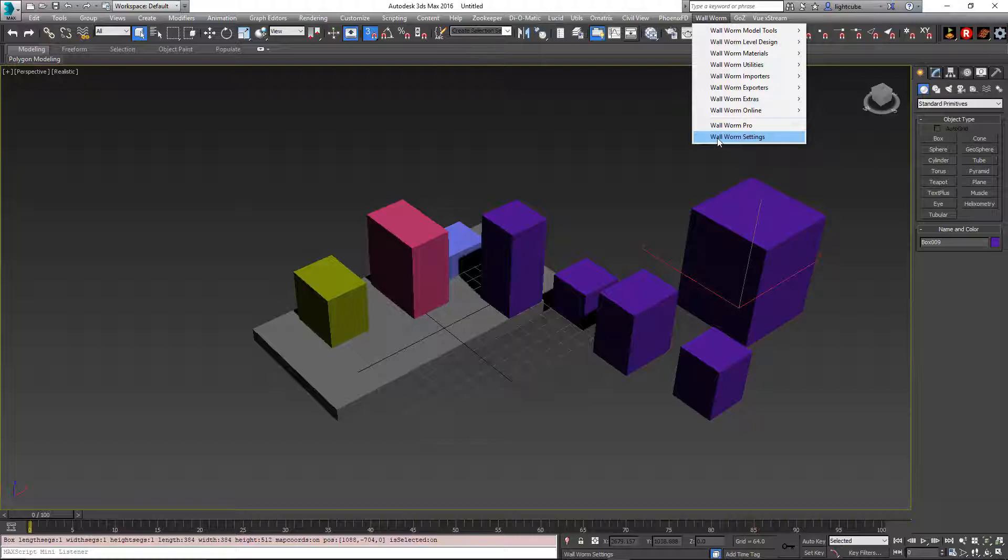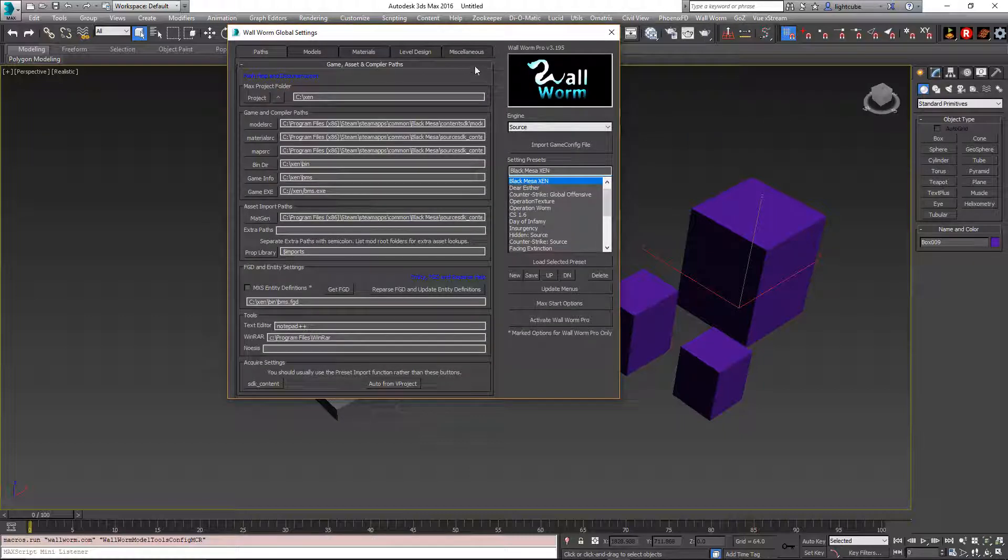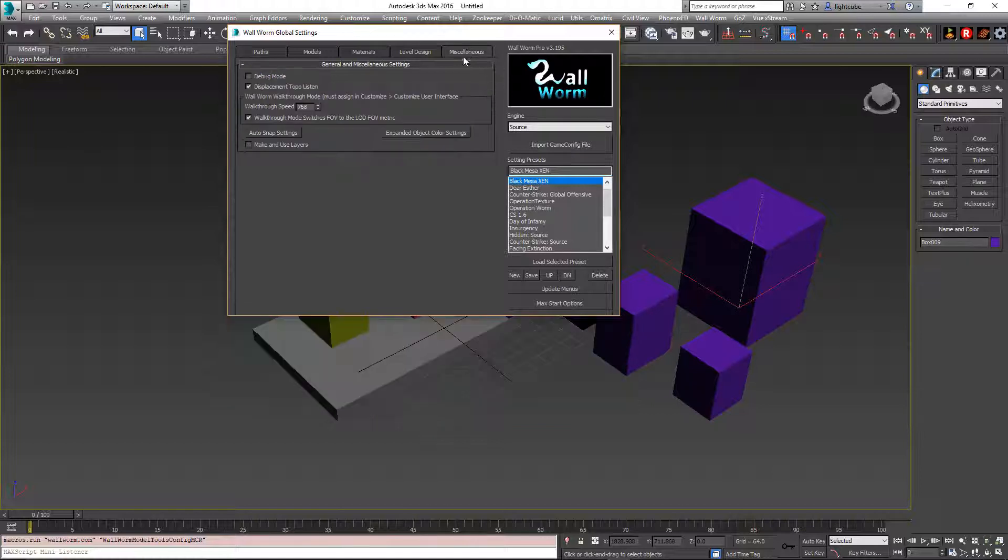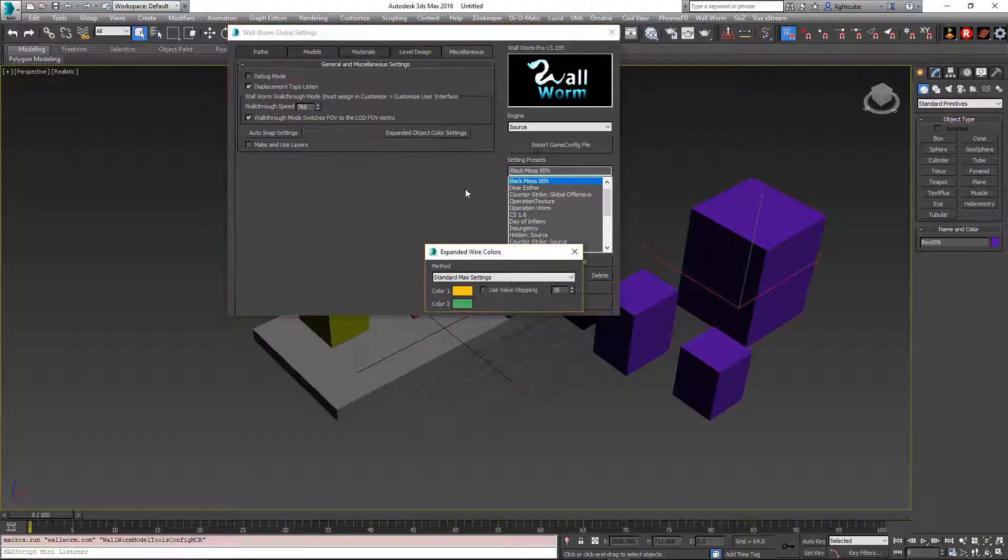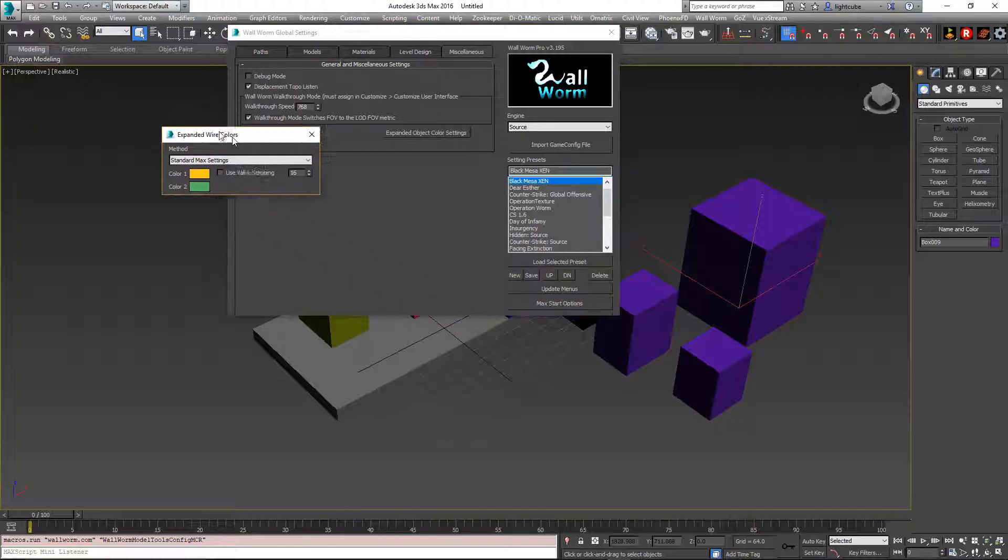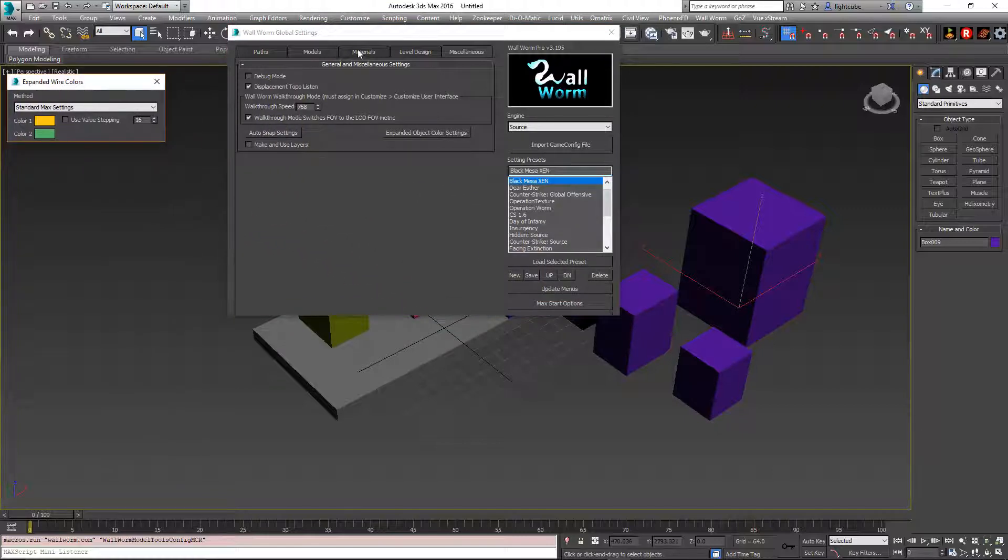It's under the global settings, Wallworm settings. If we go to the miscellaneous tab, there's a button here that says expanded object color settings. This is going to bring up this little floater here.